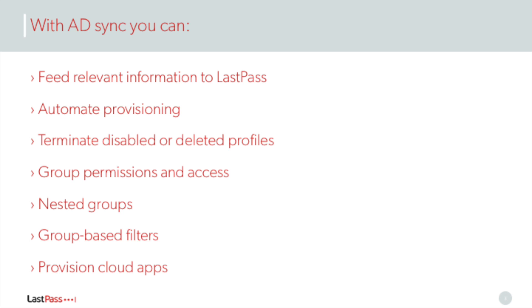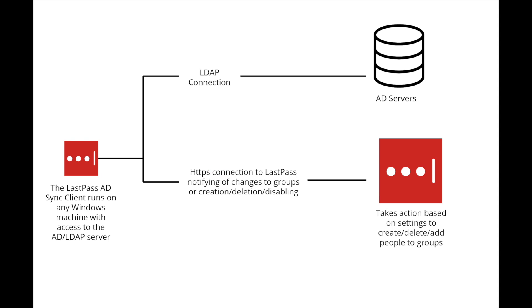Our AD Connector only pulls username, first name and last name, email address, account status, and group member from your AD system using LDAP. This data is securely transferred to LastPass using SSL.